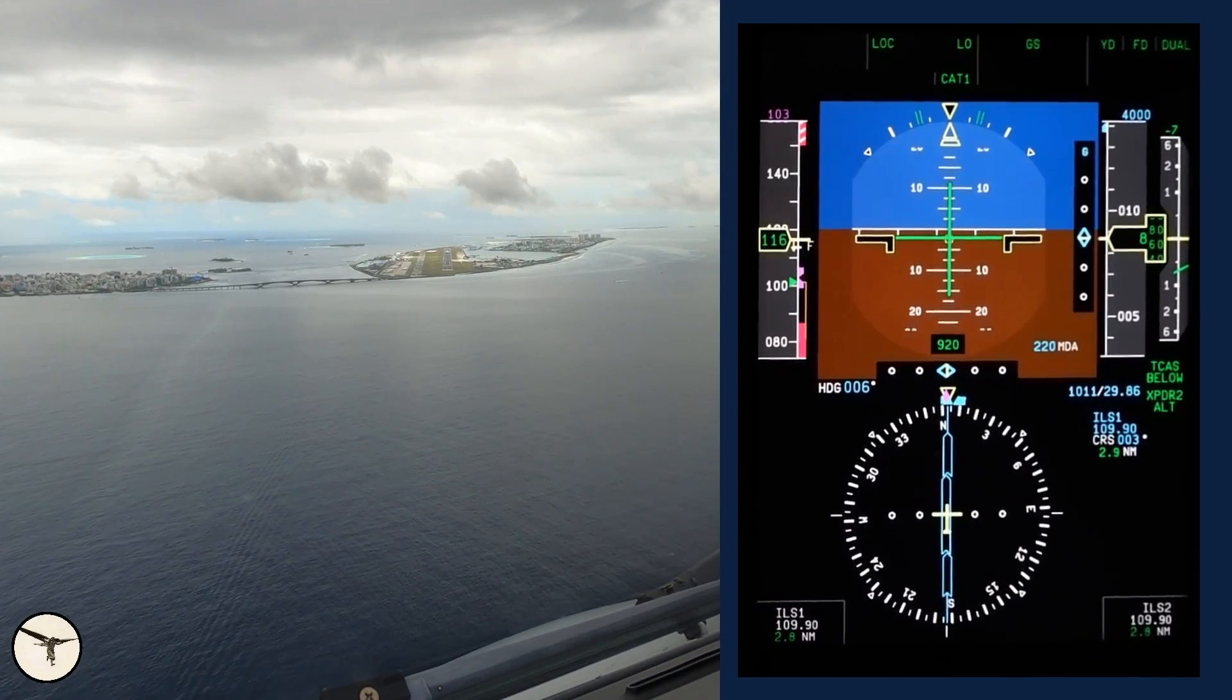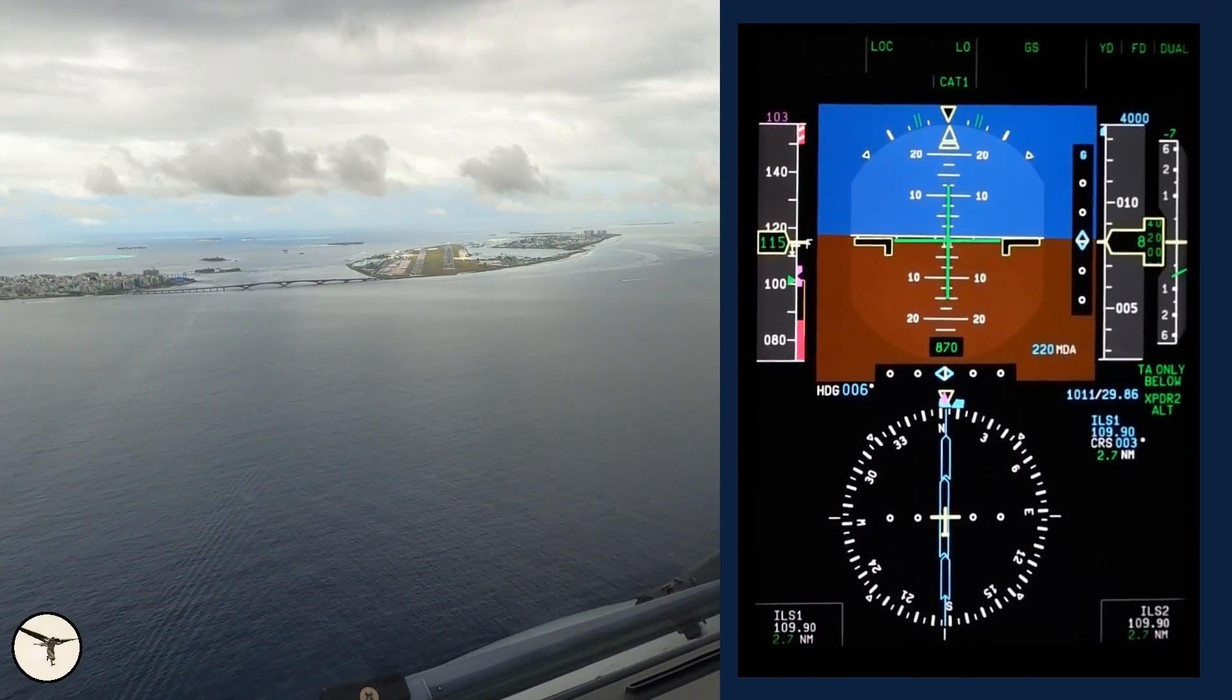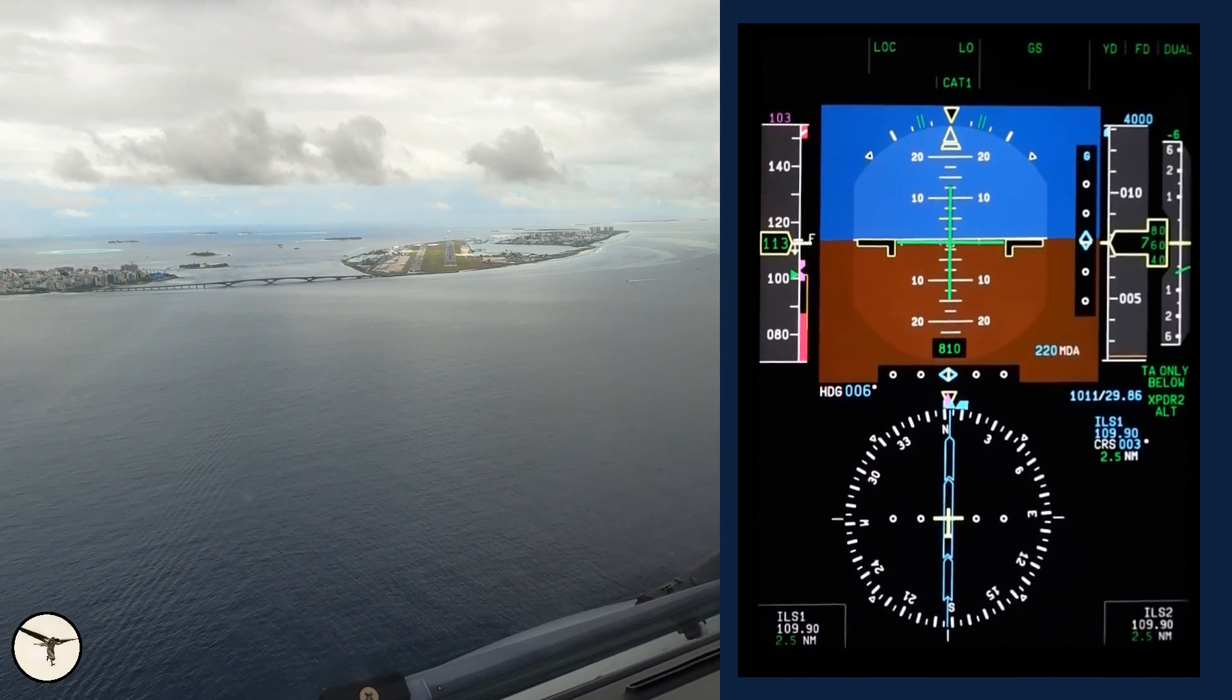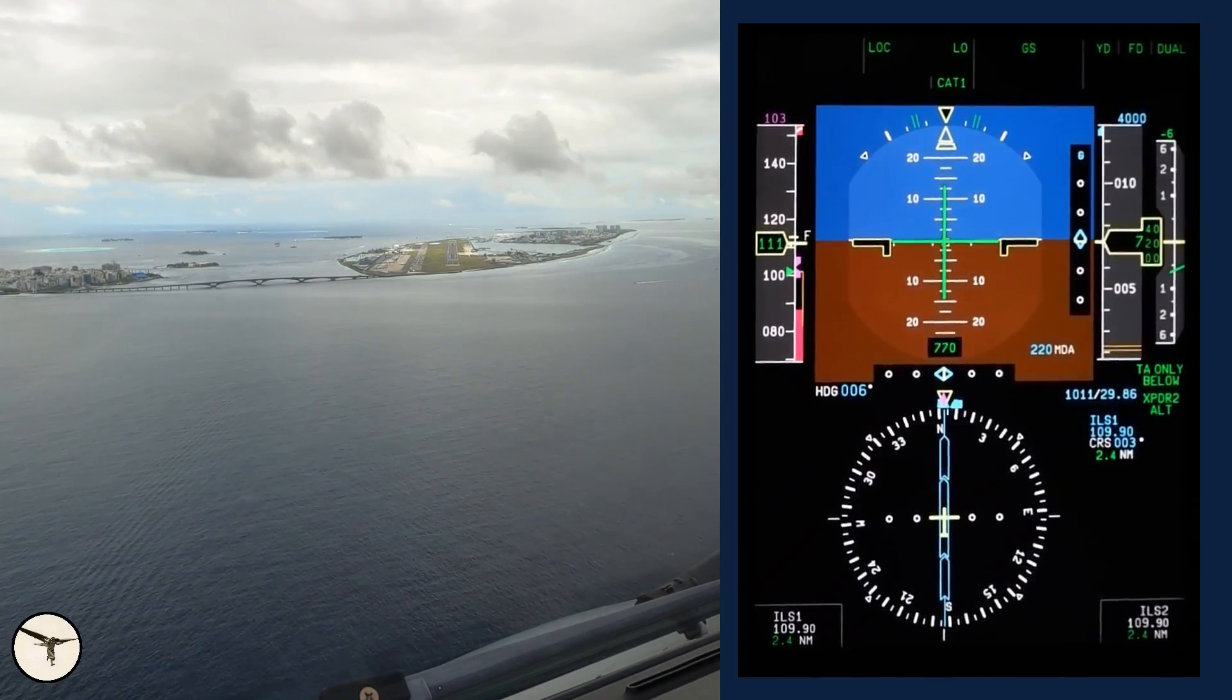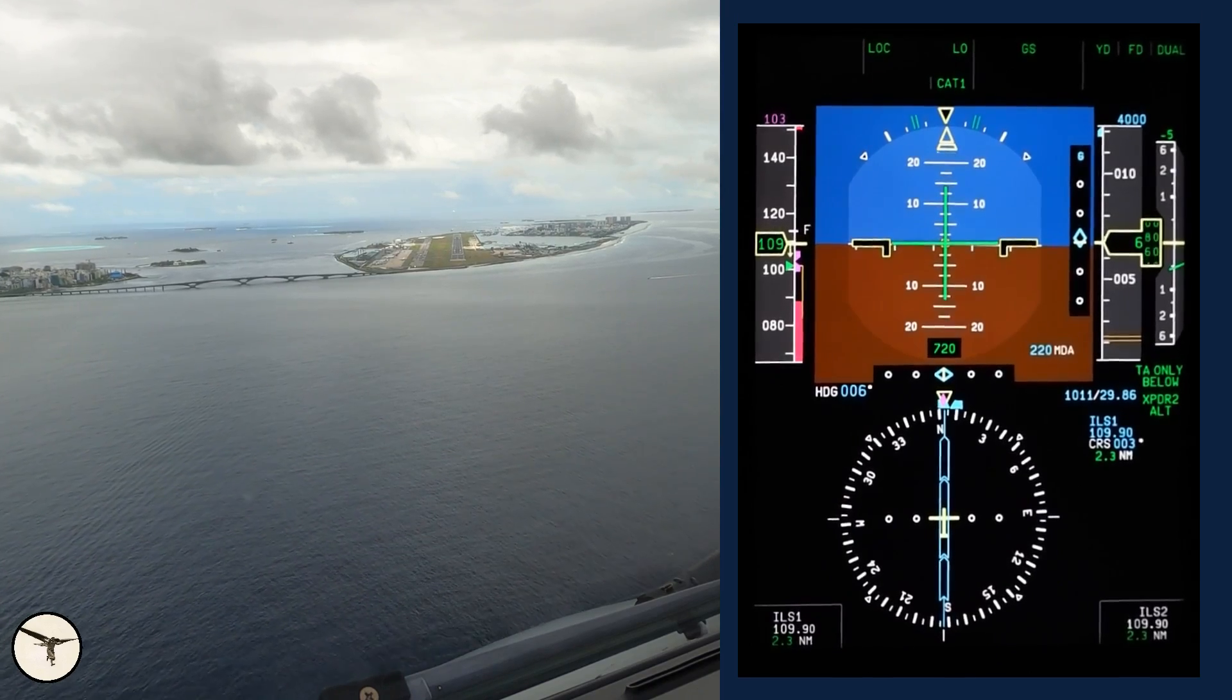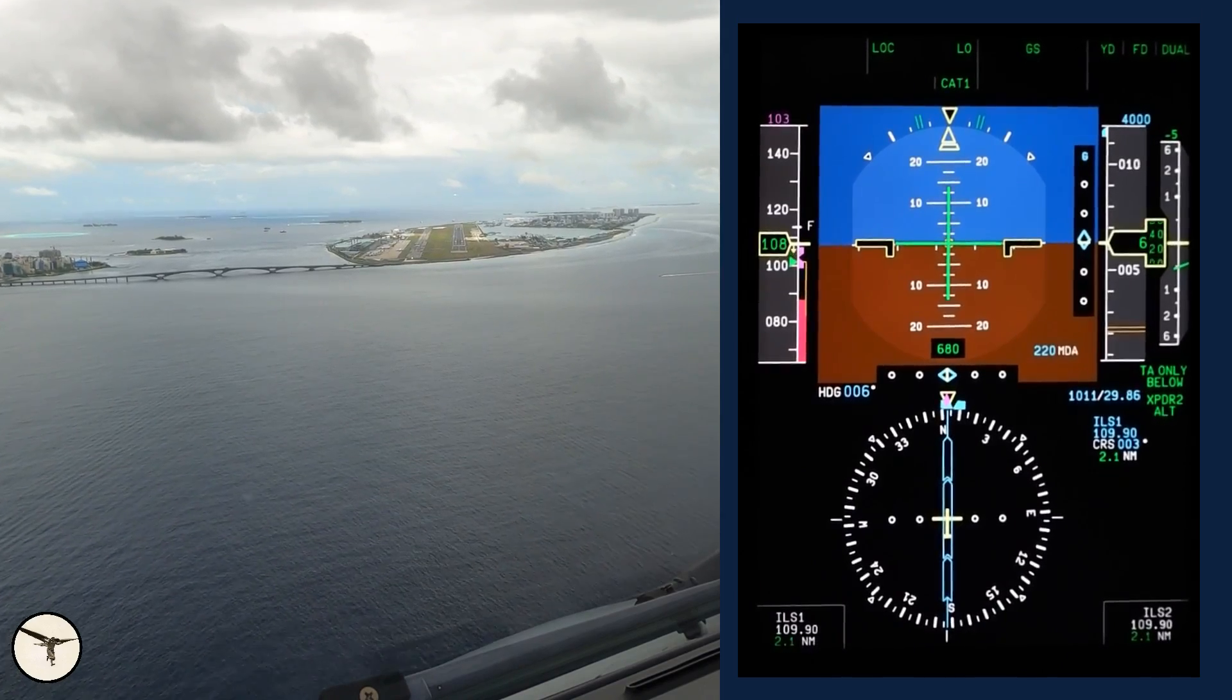If we are in IMC, Instrument Meteorological Conditions, we must be stabilized at 1,000 feet. On this approach however, we are in VMC, Visual Meteorological Conditions, and must be stabilized at 500 feet. That means we are fully configured on correct flight path with correct power, and the speed must not be more than target speed plus 10, and the before landing checklist must be completed.